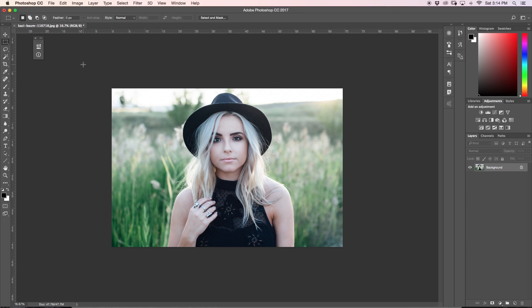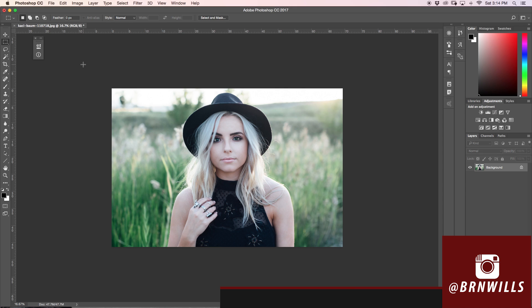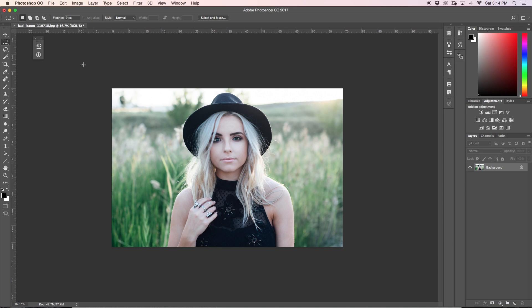My name is Brendan from Outbound Media and you can find me on Instagram at burnwills. I just wanted to let anyone who's new here know that I make new Photoshop tutorials every single Wednesday, so if that's something you'd be into, make sure to hit that subscribe button.